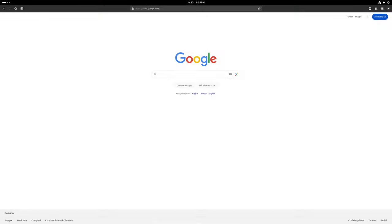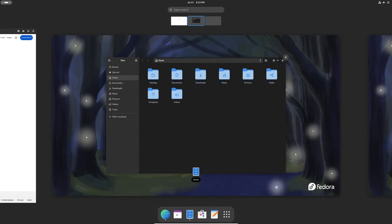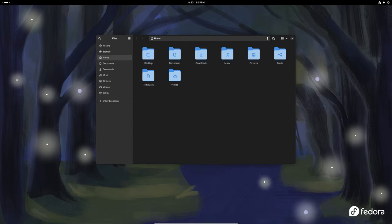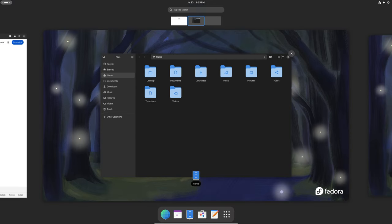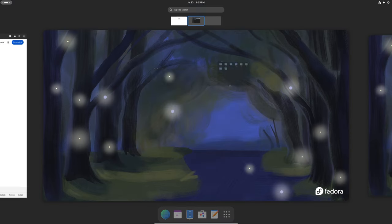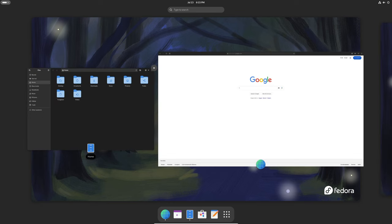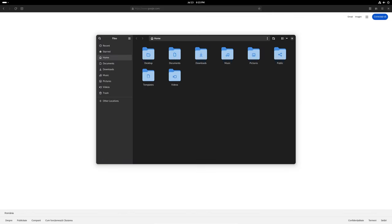The activities overview is a central part of the GNOME interface, allowing you to see all your open windows and applications. In this update, the animation for when windows overlap workspaces has been smoothed out, providing a more polished and seamless experience.